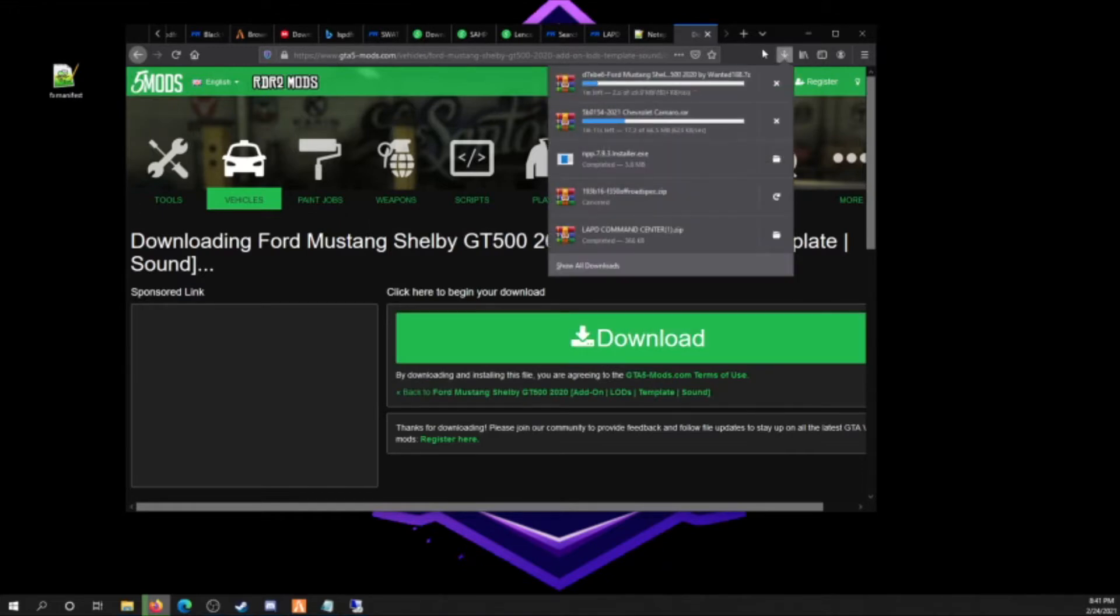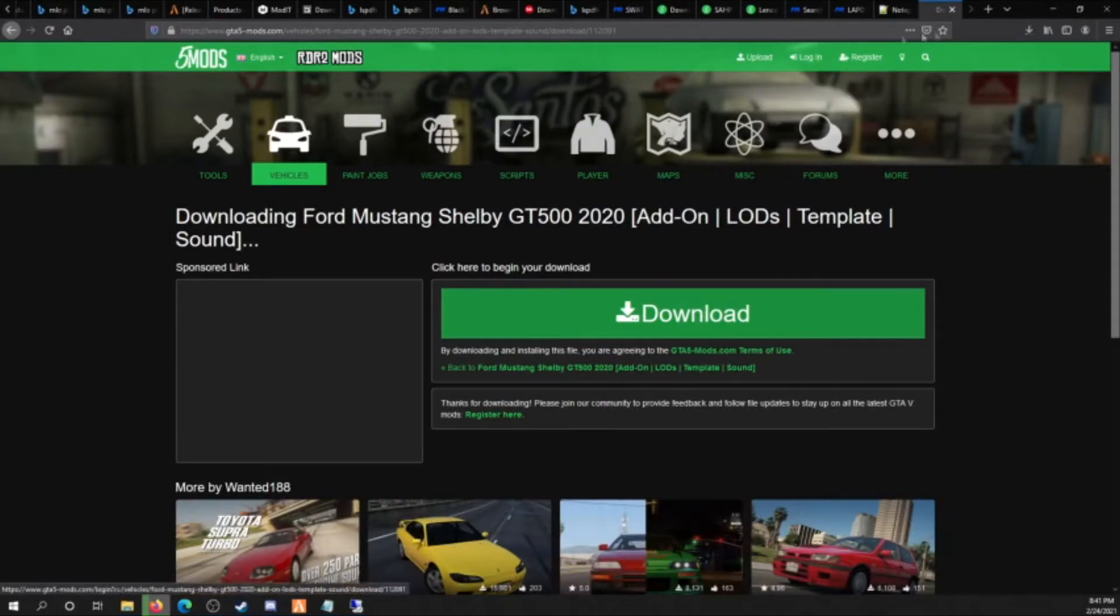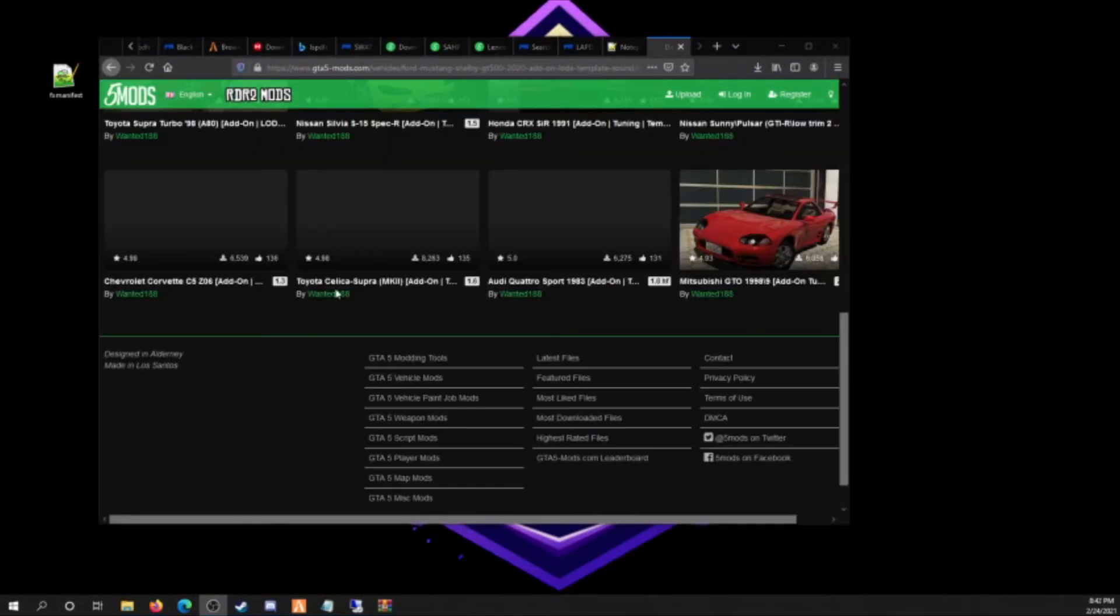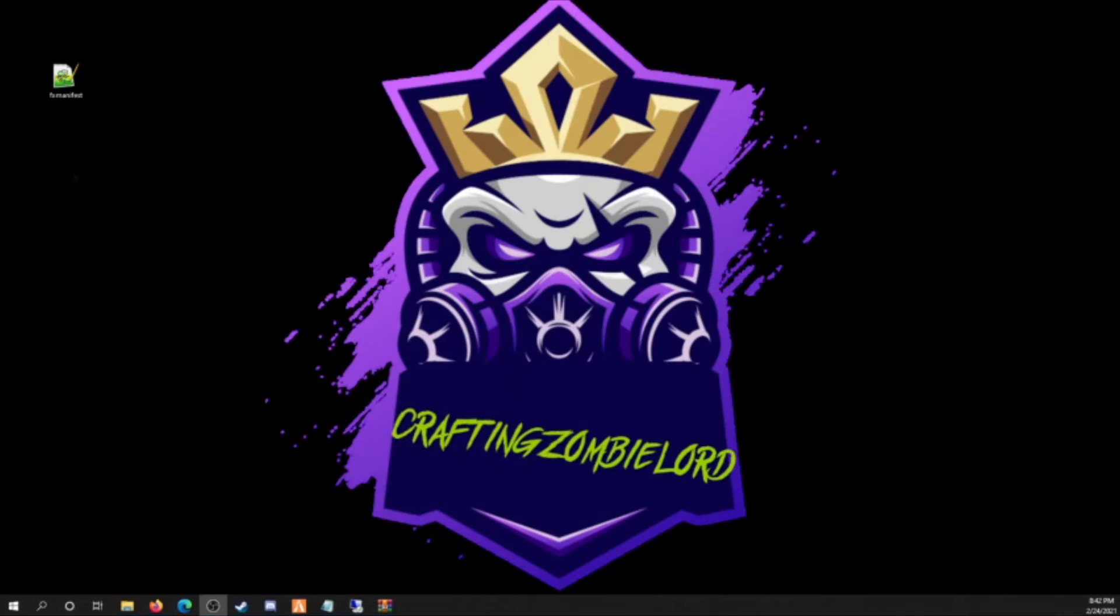Alright, they're both downloading. Let these download and I'll be right back soon as they're done. I guess they just finished so we're gonna close this out. We're gonna drag these both onto the desktop here.